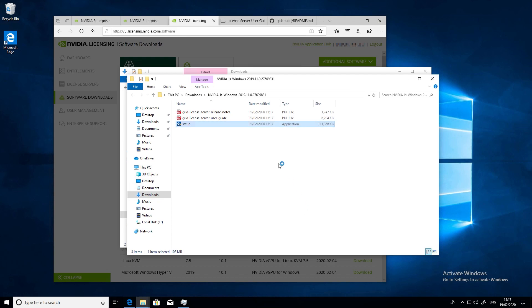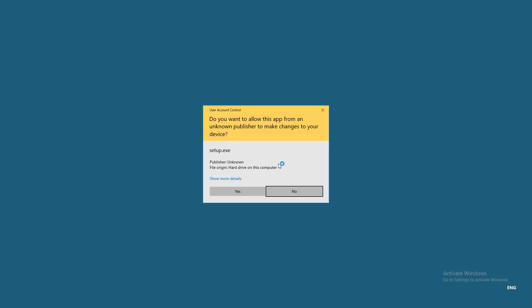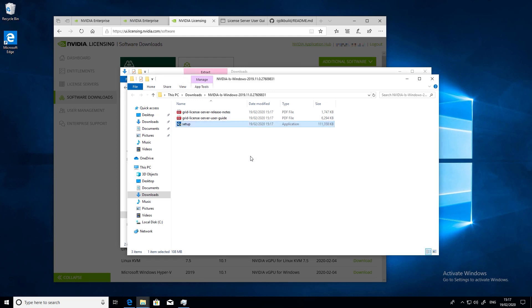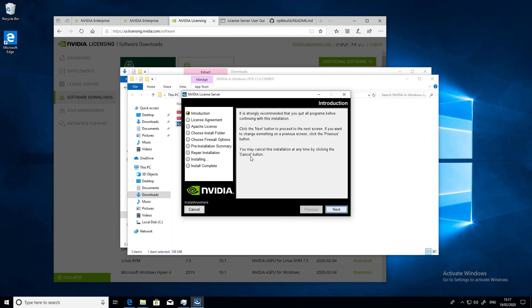Once you've downloaded the file, unzip it and click on the installation program accepting all of the defaults during the installation process.